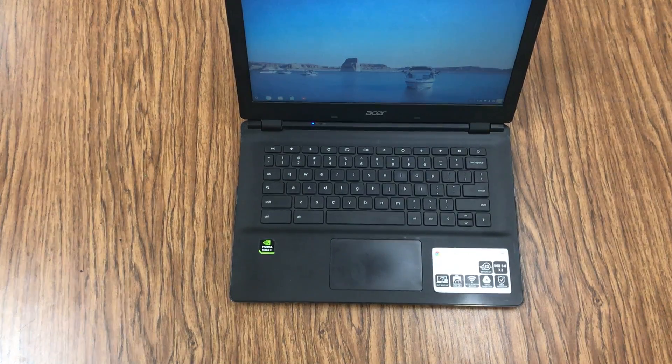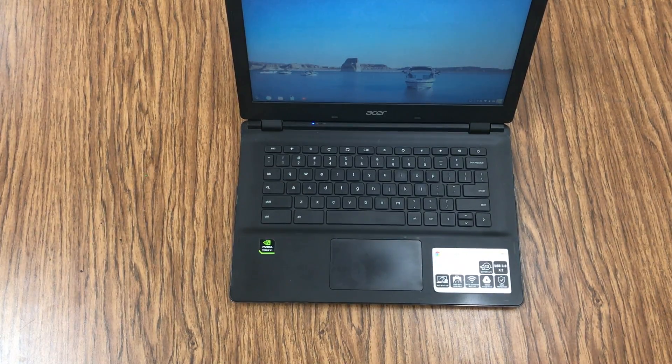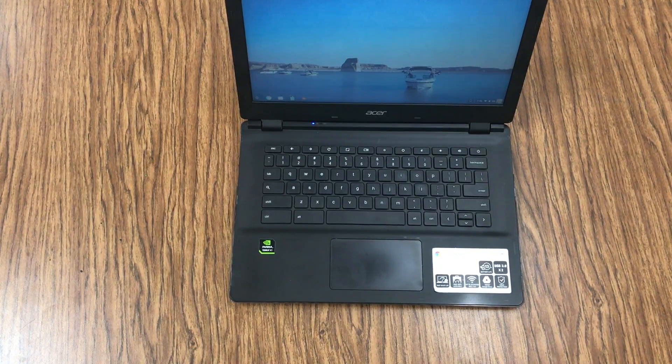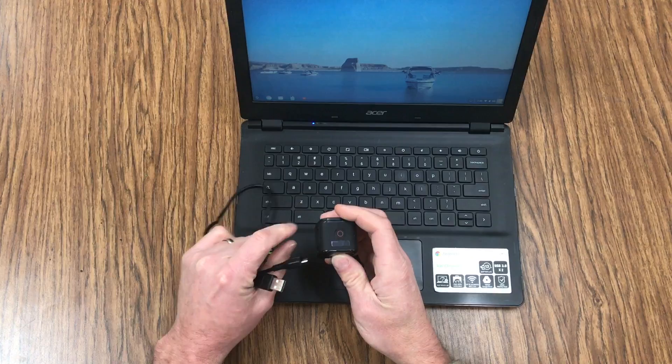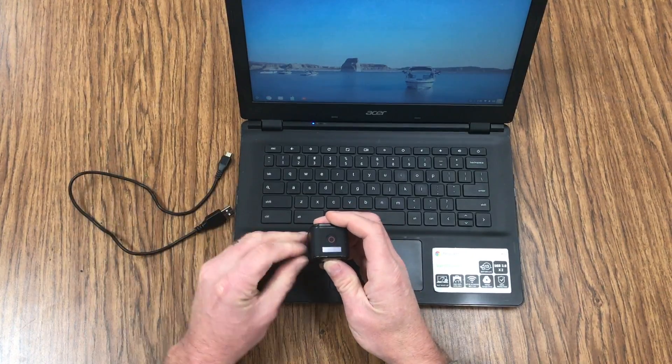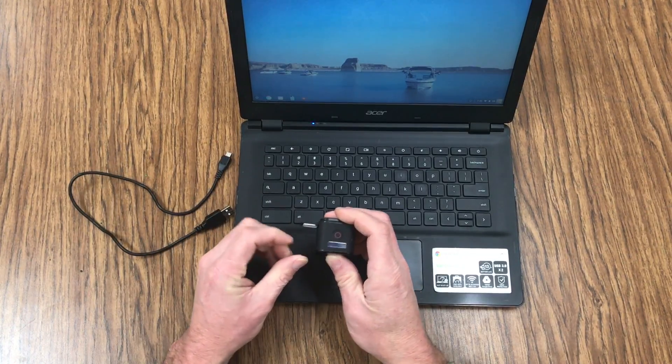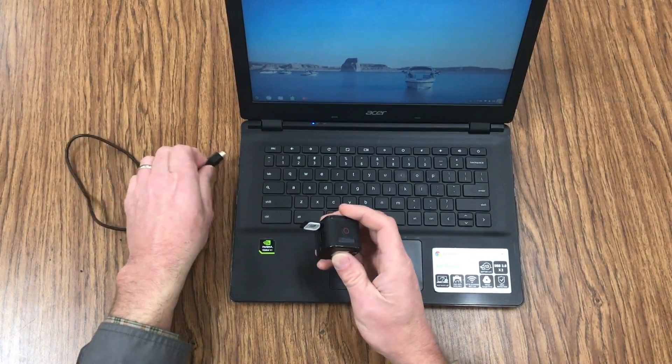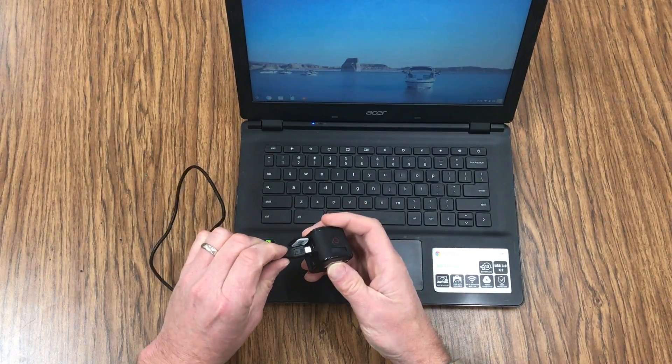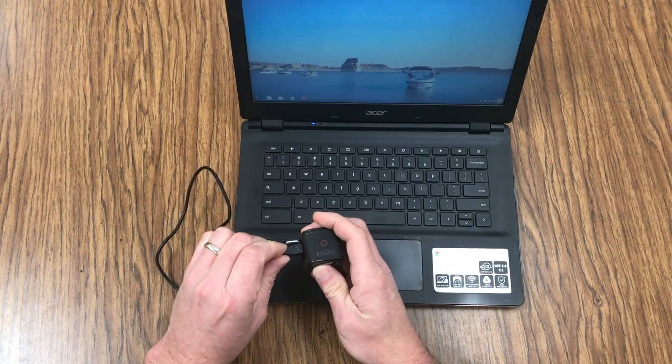Here's how easy it is to upload footage from a GoPro Hero Session camera to a Chromebook. First, you open the latch, then plug in the micro USB.